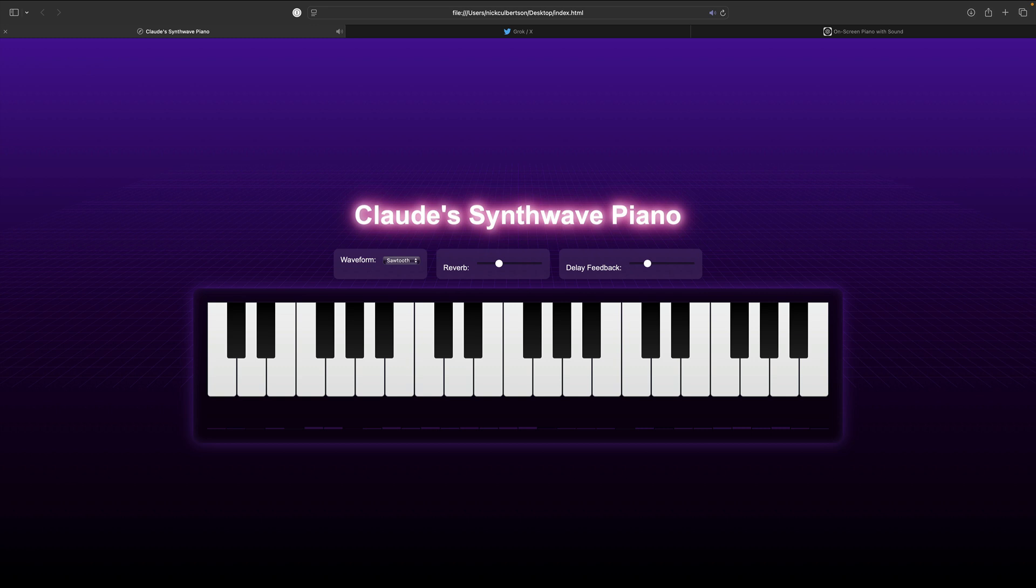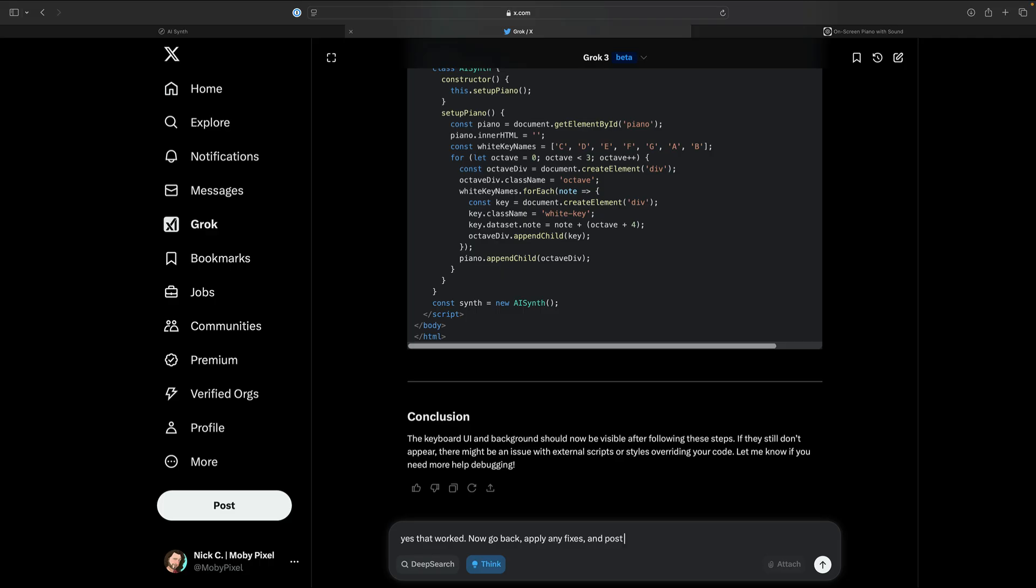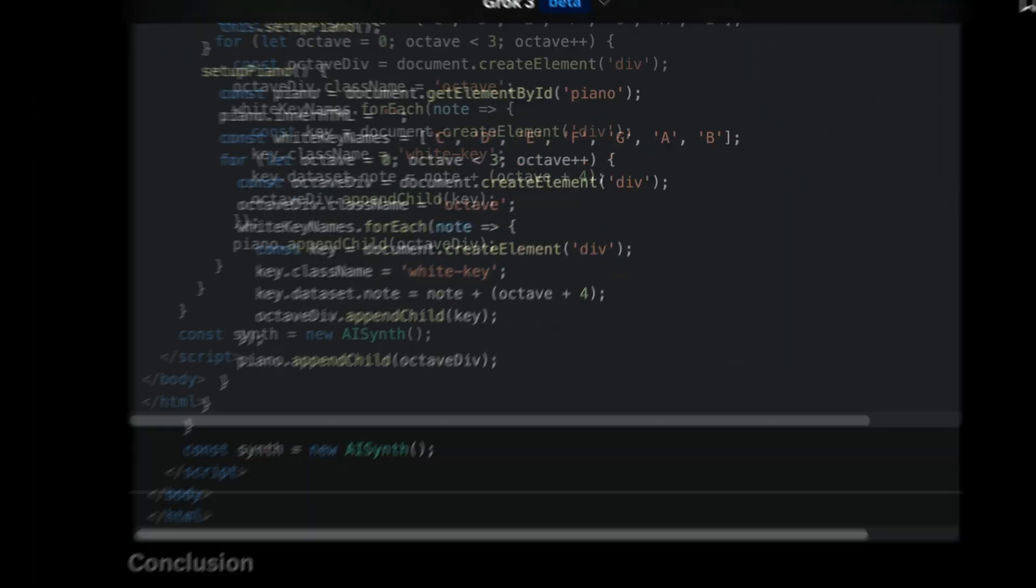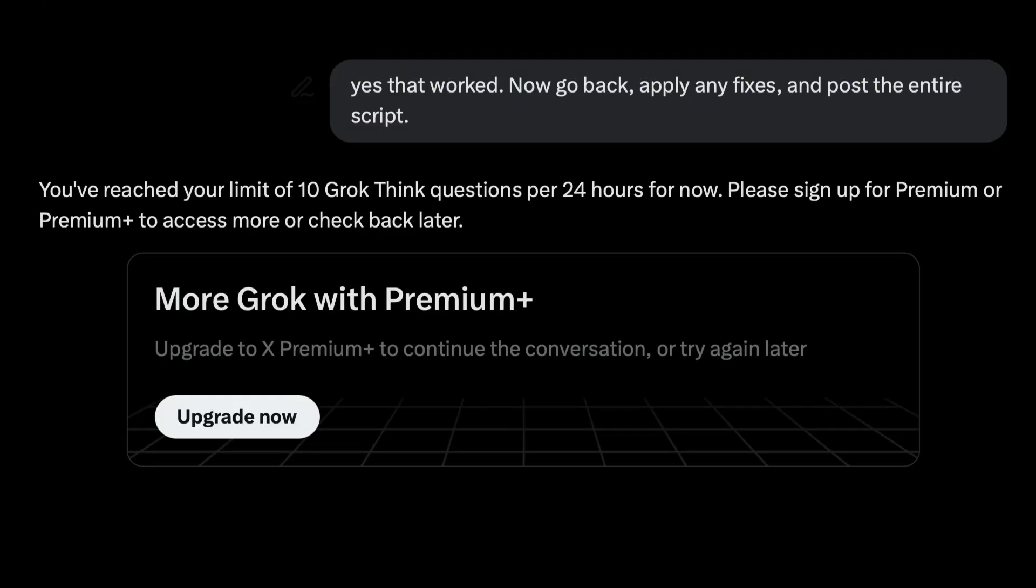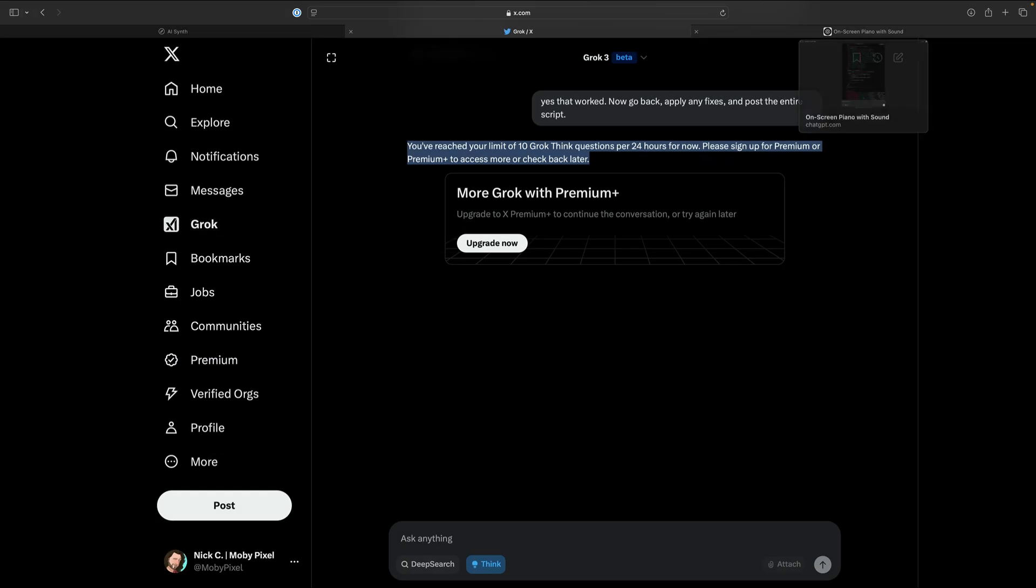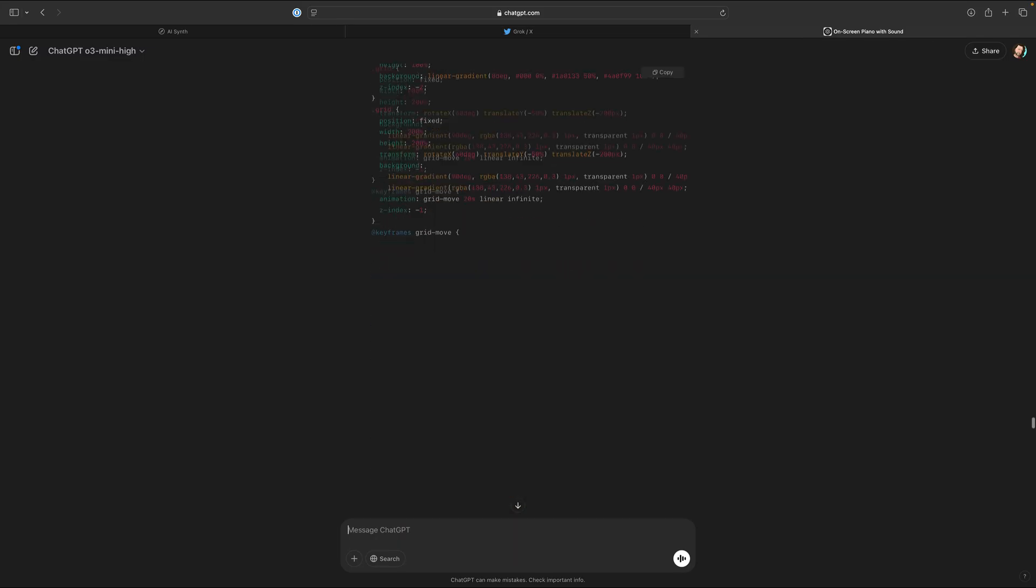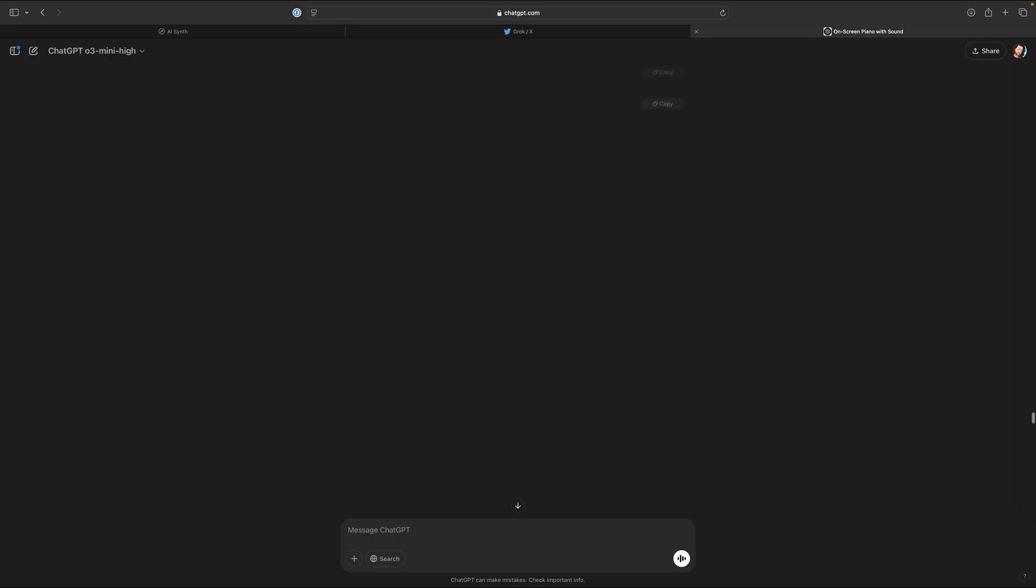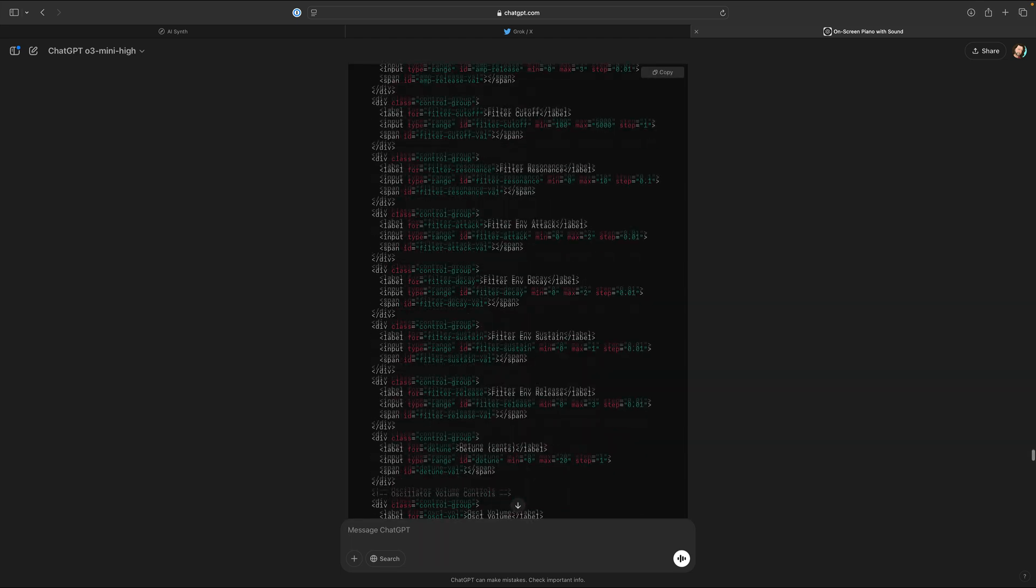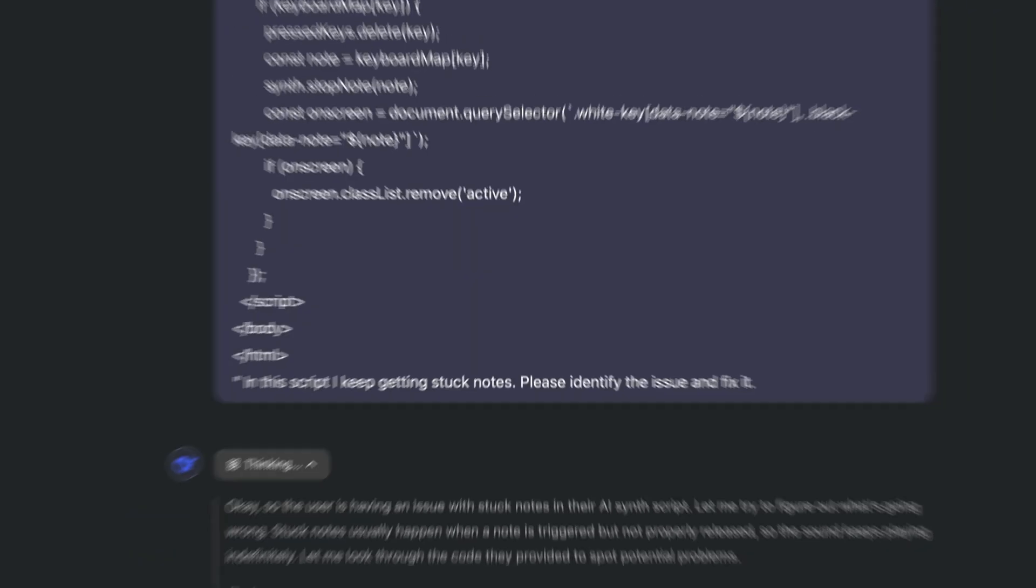I'm actually impressed. It's at this point that I should have just left things alone, but I kept going. After 10 prompts, Grok ran out of credits. So I transferred the script over to ChatGPT, and I added a few components until I hit a stuck note bug, and I was caught in one of those loops I was just talking about.